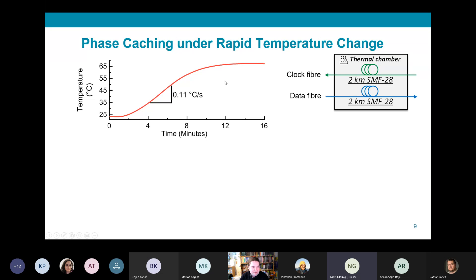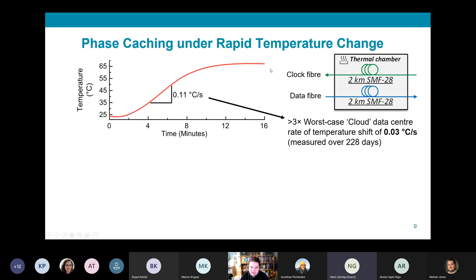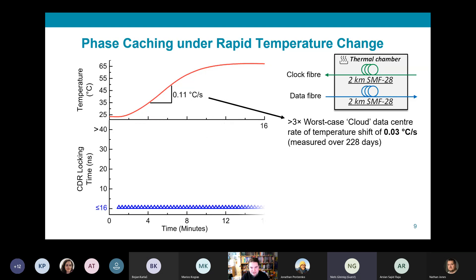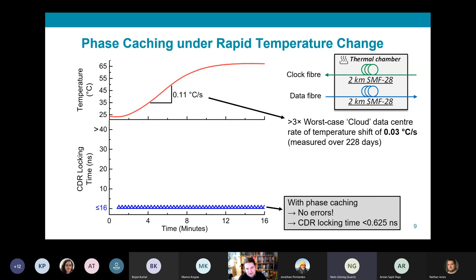In the first result, we stressed clock phase caching by subjecting the two kilometers of clock and data fiber to a 0.11 degrees per second temperature change using a thermally controlled chamber. This rate is over three times the worst-case rate of change of temperature measured from a production cloud data center, which was 0.03 degrees Celsius per second. With clock phase caching running at an update rate of 10 Hz, we observed a consistent CDR locking time of 625 picoseconds throughout with no errors recorded.